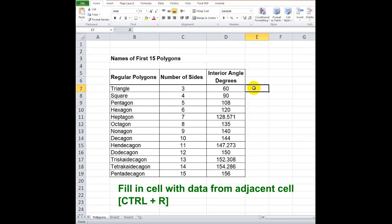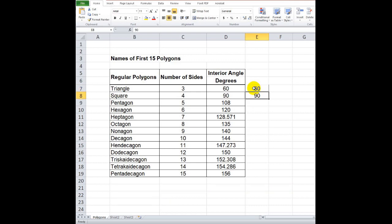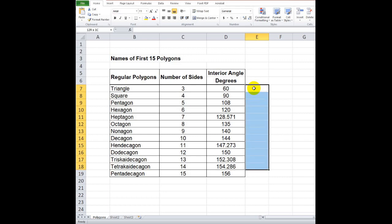To fill in a cell with data from the adjacent left cell, press Ctrl plus R. To copy the whole left column, highlight the destination cells on the right column, then press Ctrl plus R.